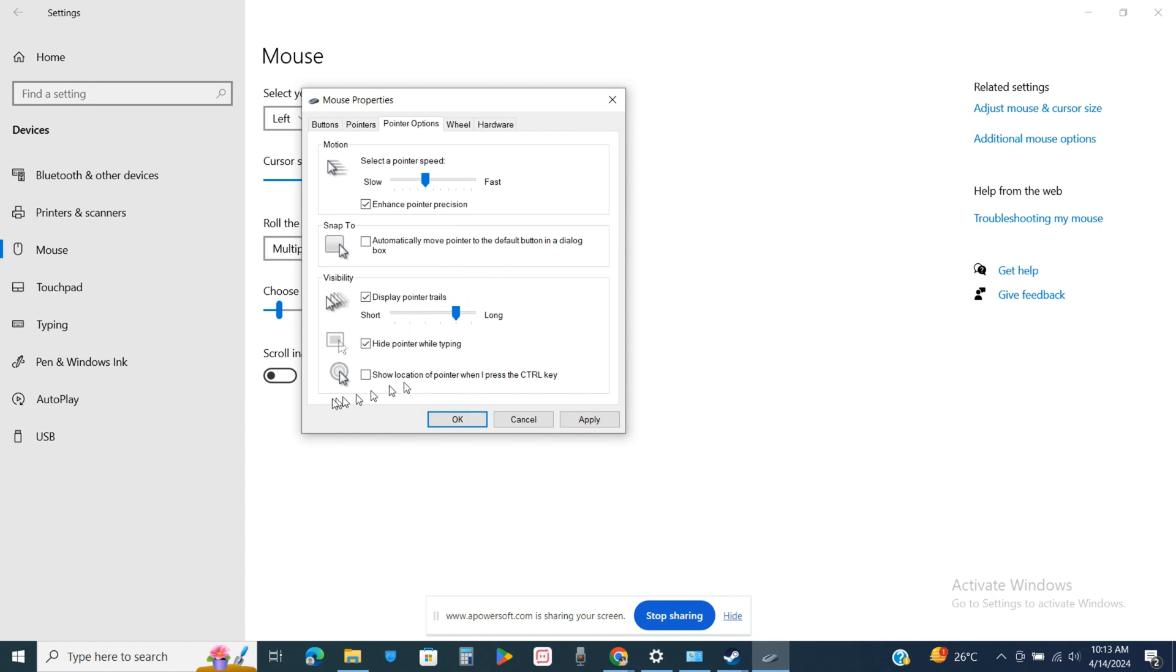Once you are done tweaking up all these settings, you just simply click on apply and this way you will be able to change your mouse settings. So that's how you will be able to change your mouse DPI to 800.